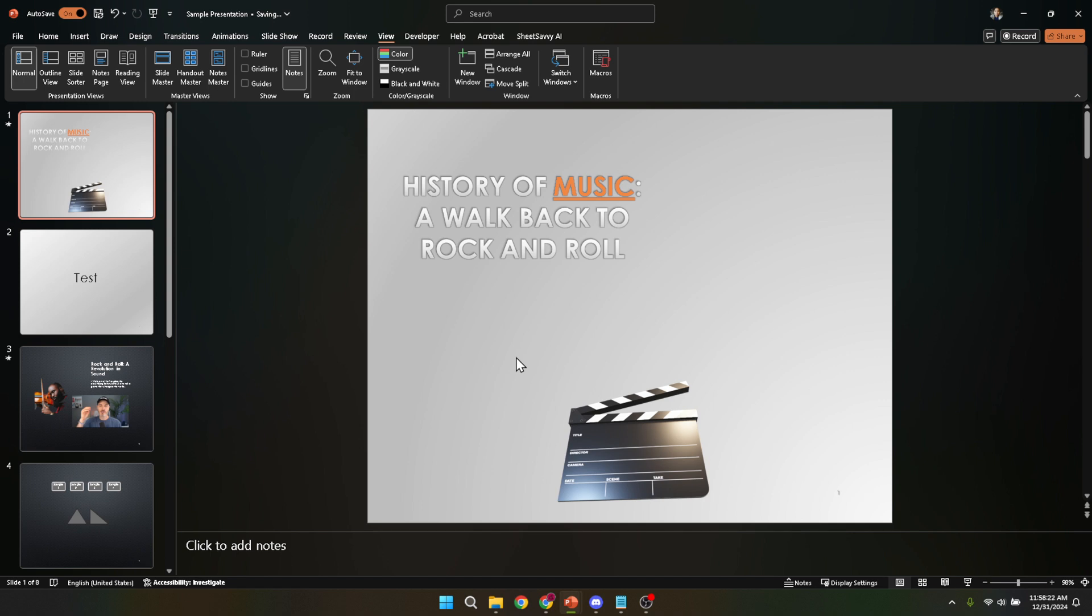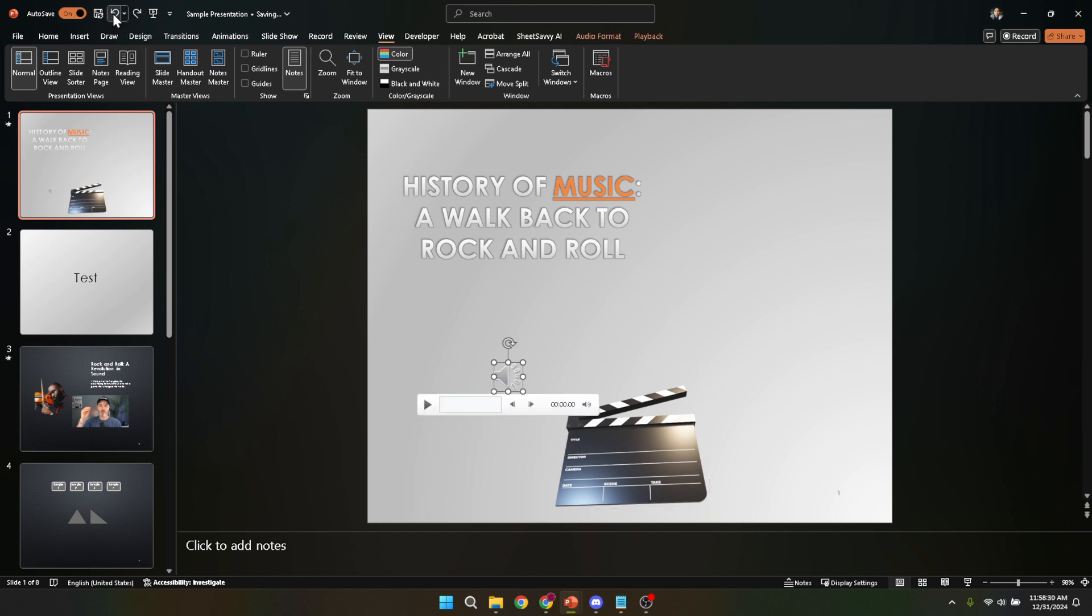Look towards the top left corner of your PowerPoint window. Here you'll find the ribbon, a panel filled with various tools and options. Within this ribbon lies the key to undoing your action, the undo arrow. This little icon is more powerful than it looks.